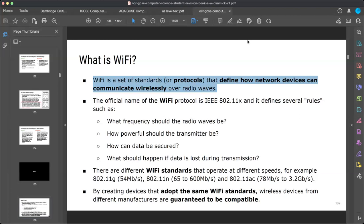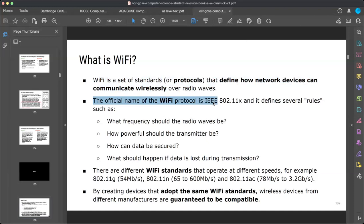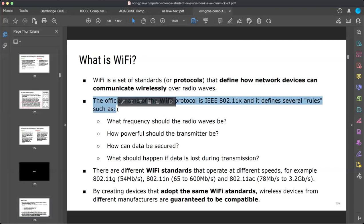The official name of Wi-Fi is the protocol IEEE 802.11. So when discussing Wi-Fi formally, you can refer to it as IEEE 802.11 — that is the official name of the wireless network standard.